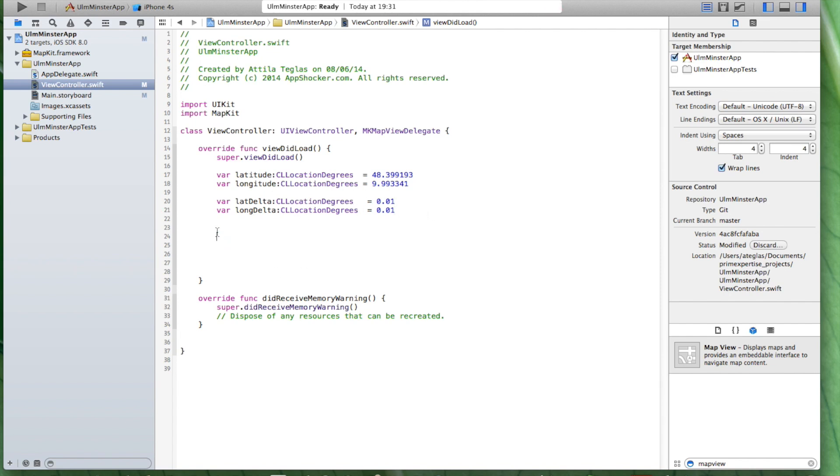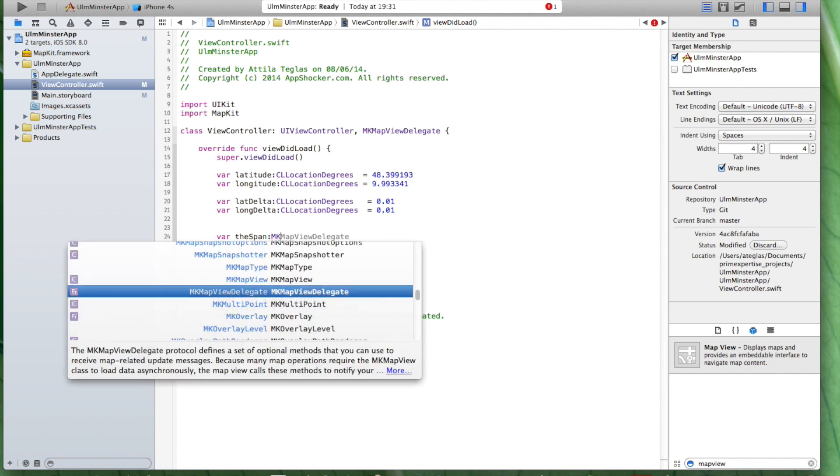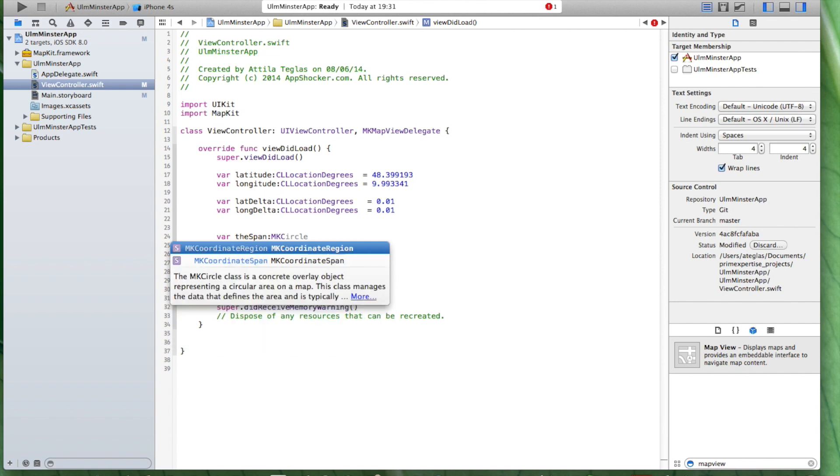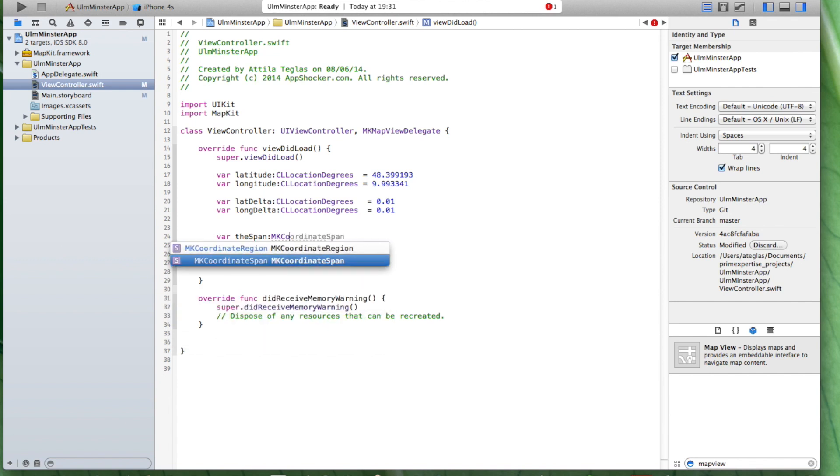And we're going to do the same thing for the longitude. Let's just call it long delta. So we got these two values here. In order to make sure that the zoom area is correct, we need, I'm going to call it the span.